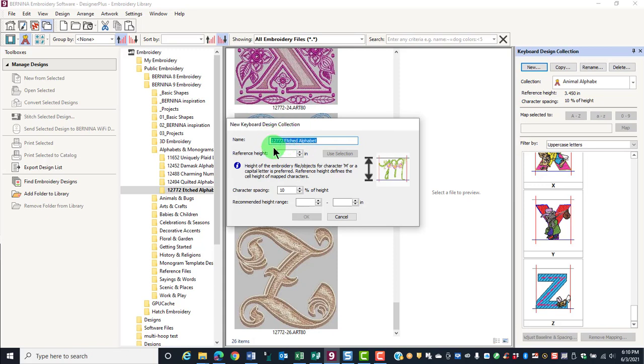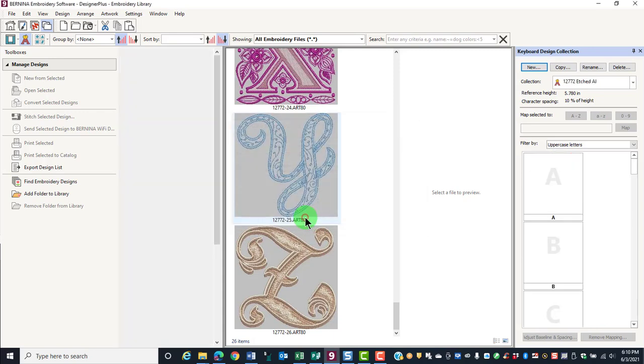Or you can rename the collection if you wish. Type in the height of the letter M and click on OK.